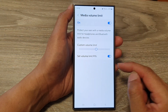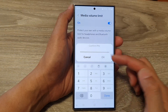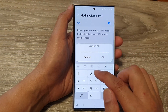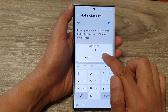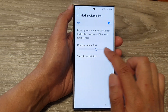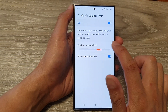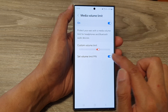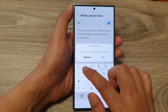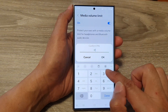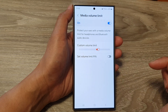Now when you try to readjust the volume, it will ask you to enter your PIN to allow you to readjust. If you don't put in the PIN, you cannot readjust your volume limit. To switch it off, just tap on the toggle button and enter the same PIN.